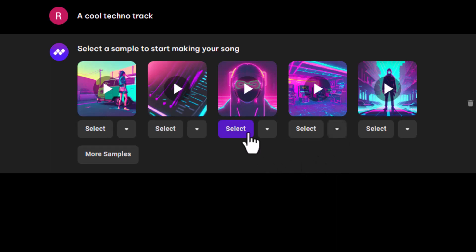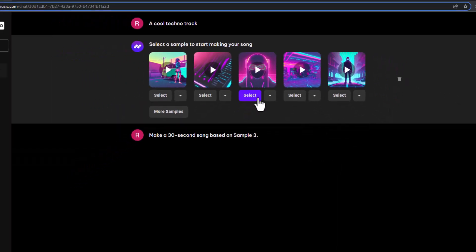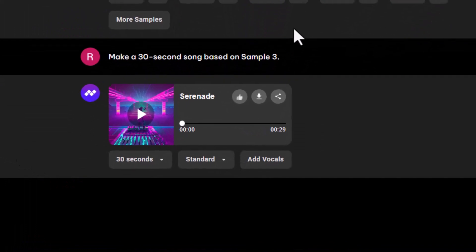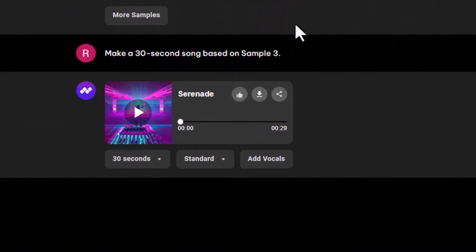Let's hit Select on this one. Splash Pro will now create a 30-second version of that sample.